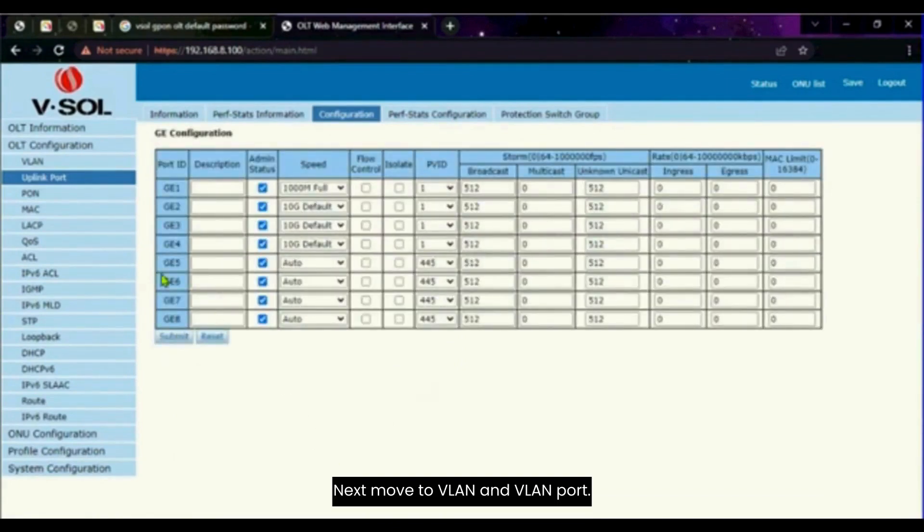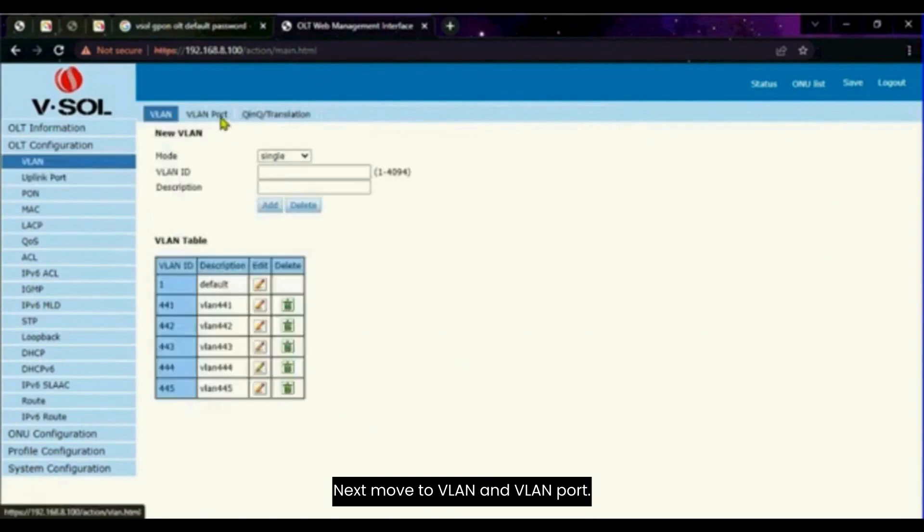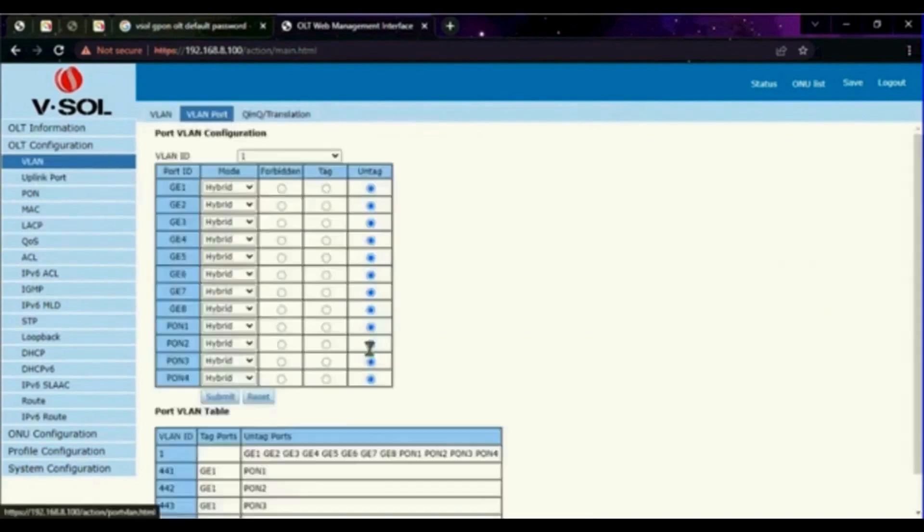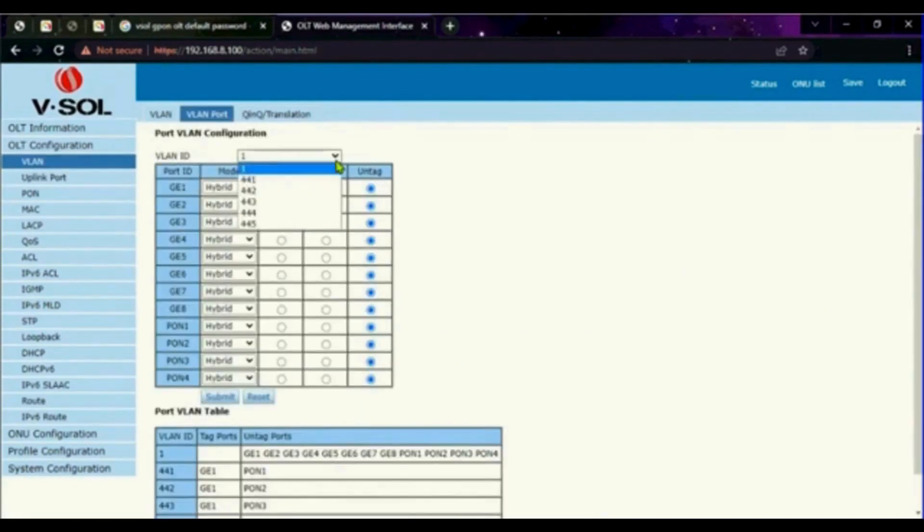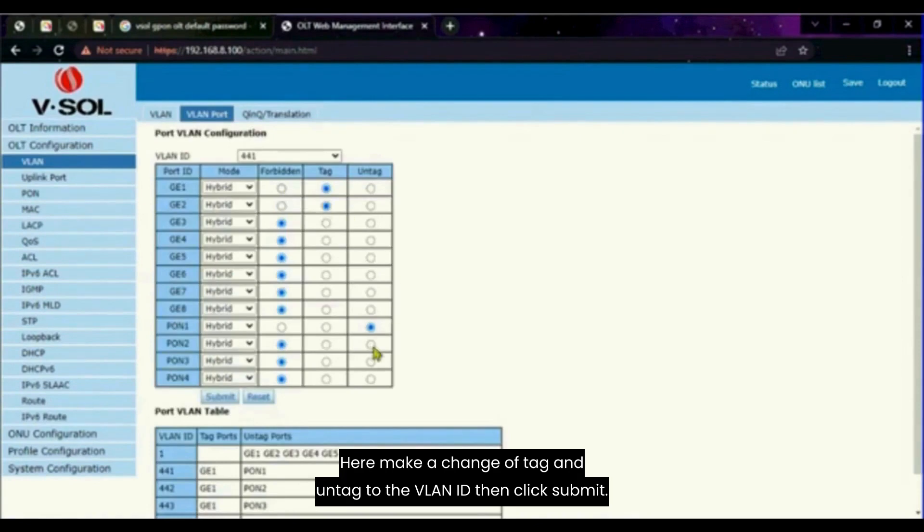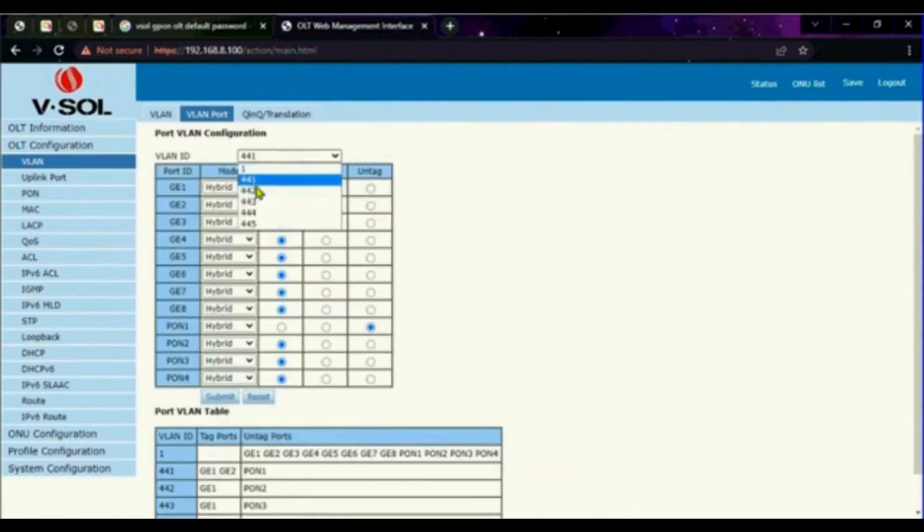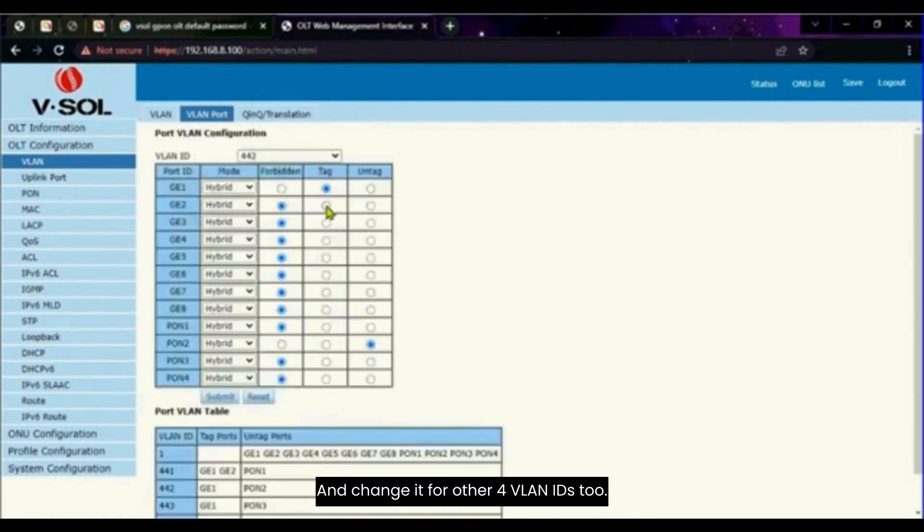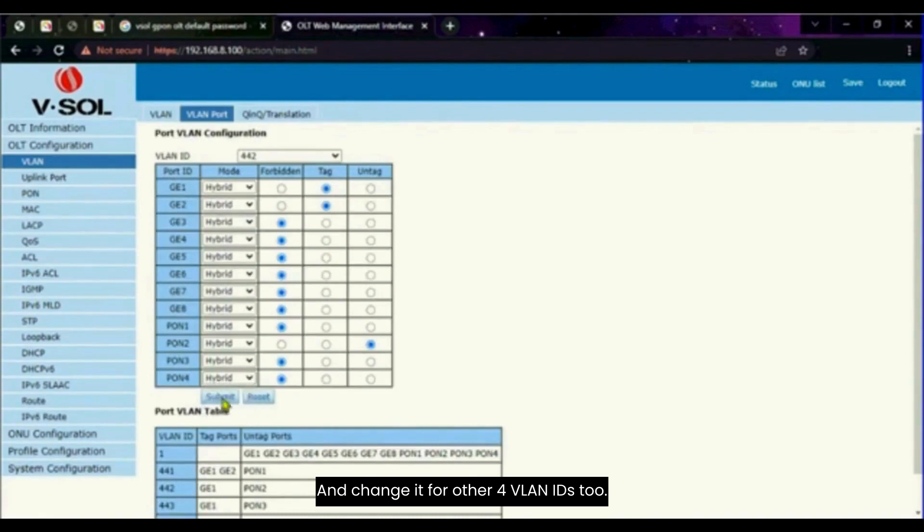Next move to VLAN and VLAN port. Here make a change of tag and untag to the VLAN ID. Then click submit and change it for other 4 VLAN IDs too.